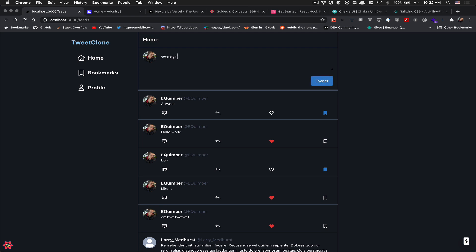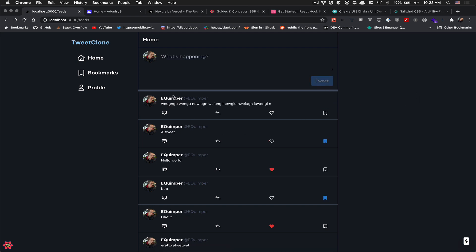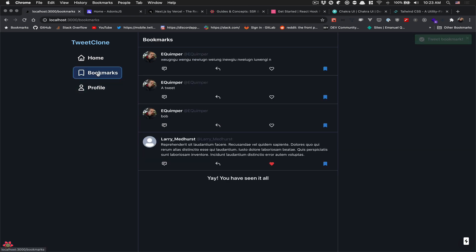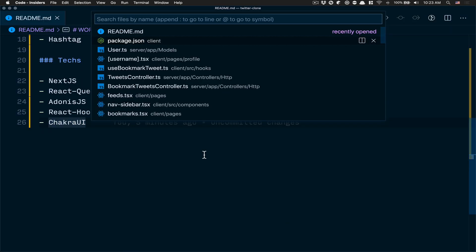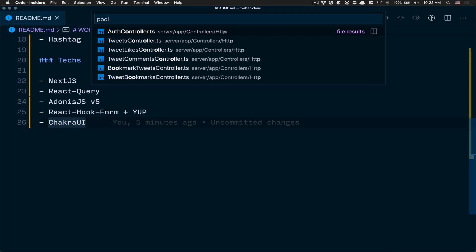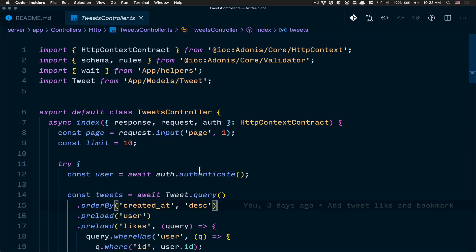Here you can create a tweet. I don't know — I'm really bad at tweeting — so I'm going to do something, click tweet, and as you can see it appears at the top. You can bookmark your tweet if you want. That's what I've done so far — not perfect yet, I have some bugs to fix.